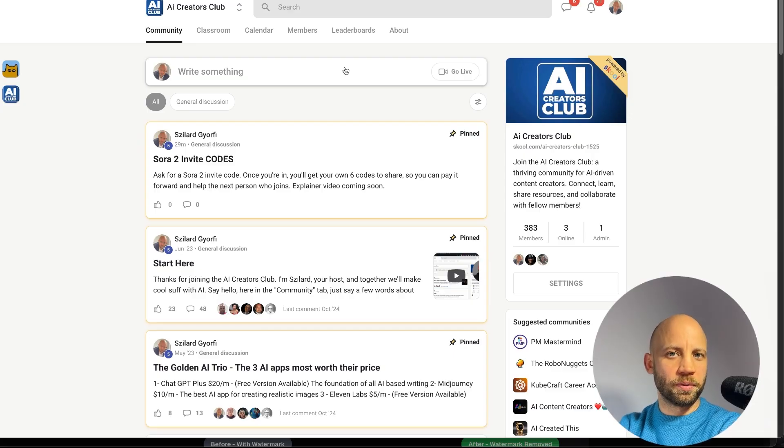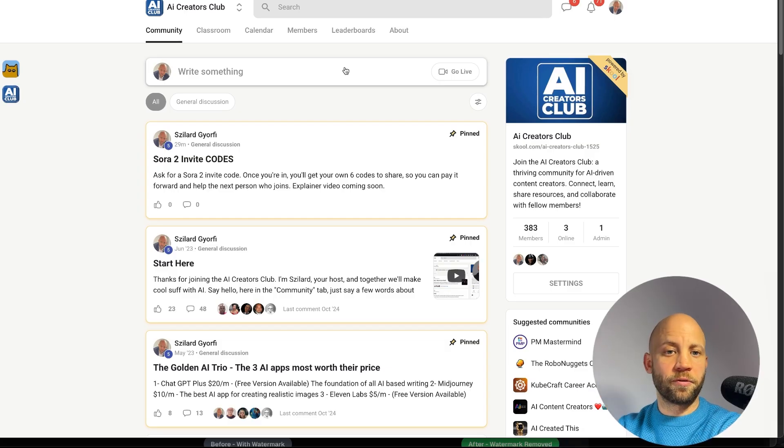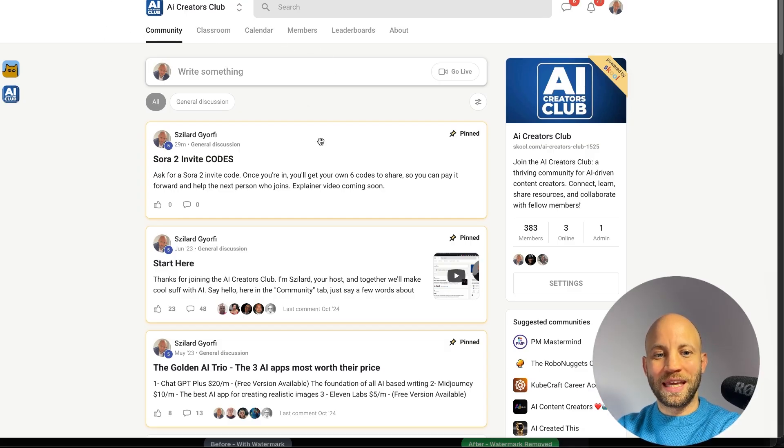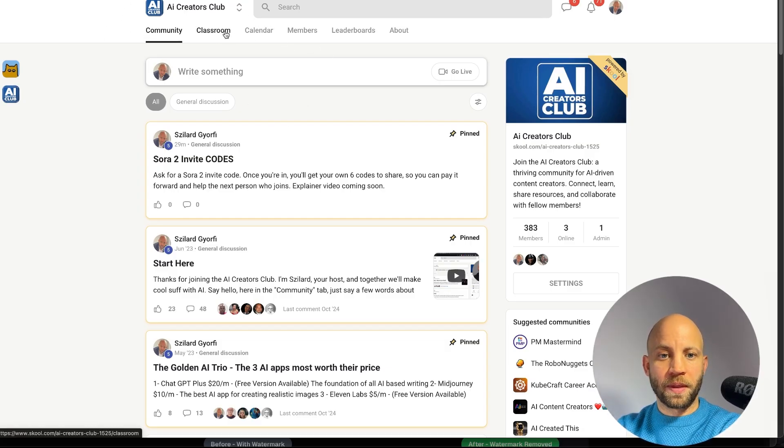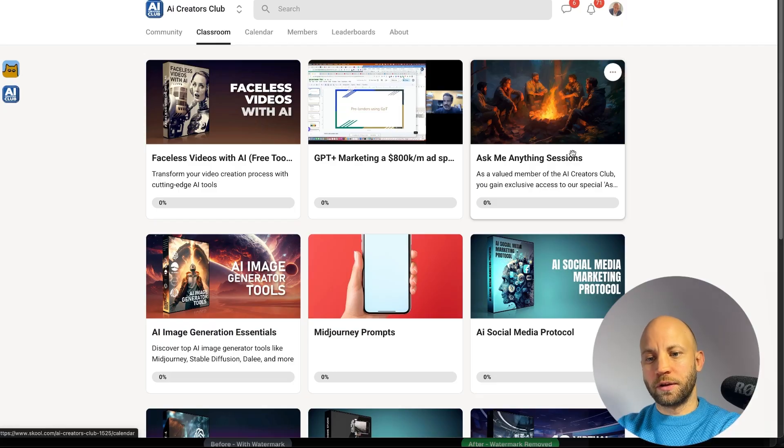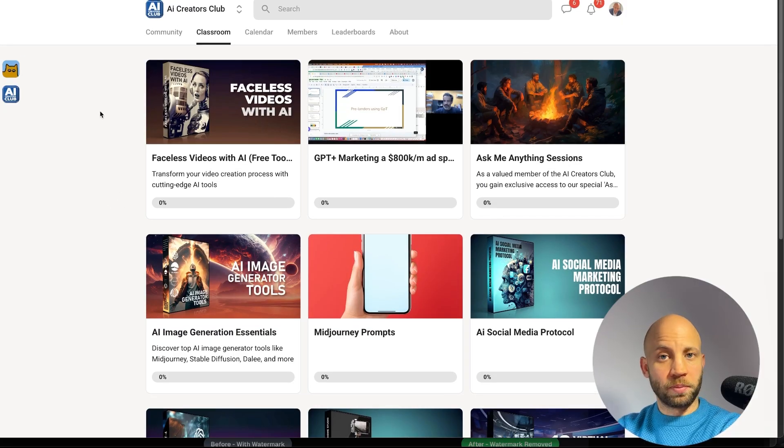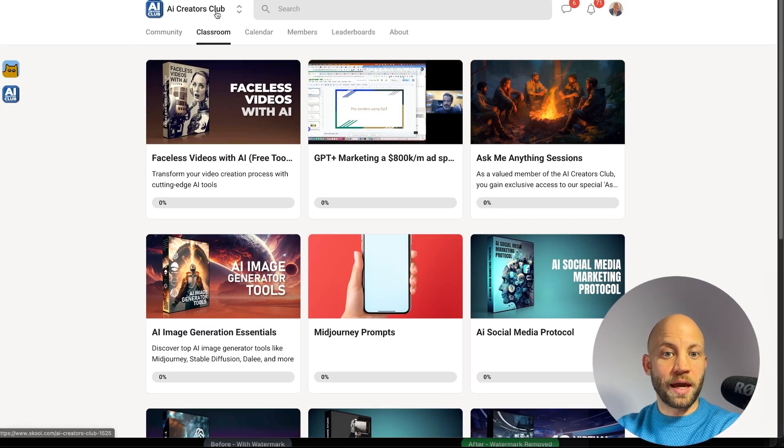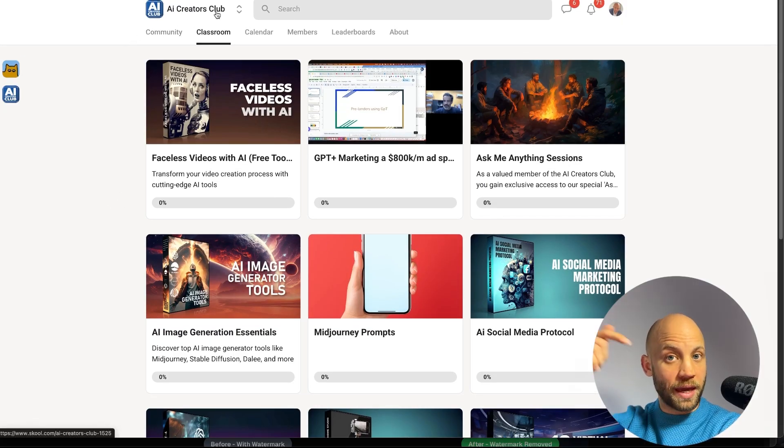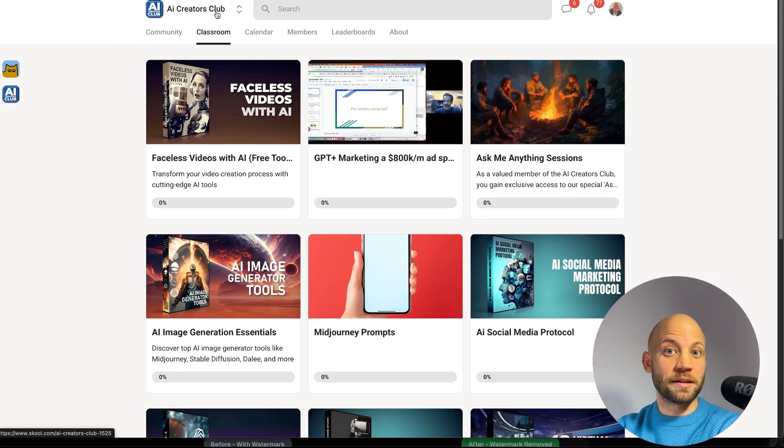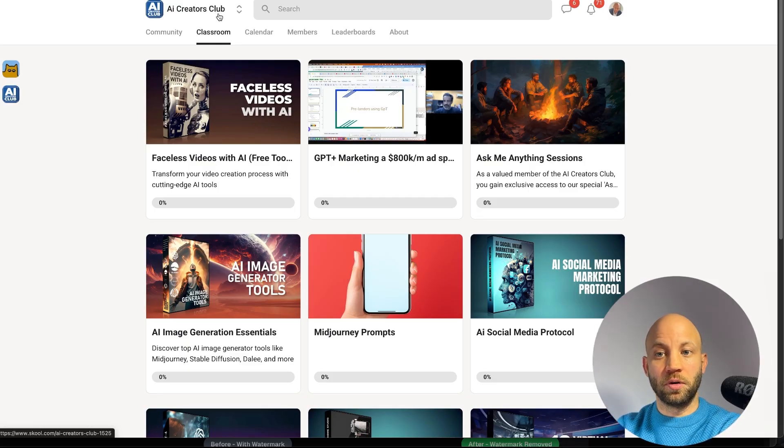Let me hook you up with a couple of useful things. First, I have a free membership where you can join and learn everything about AI. We have a classroom, we have a lot of members already and it's completely free. You can join, it's called the AI Creators Club and it's linked in the description of this video.